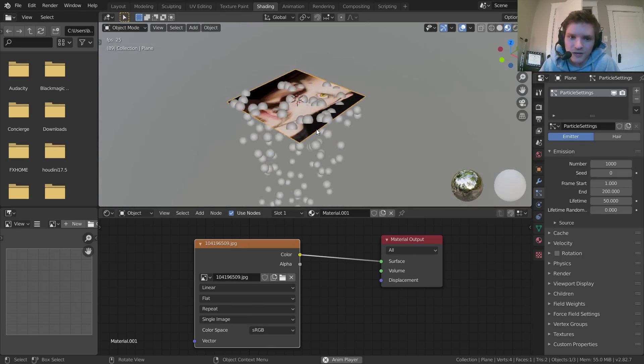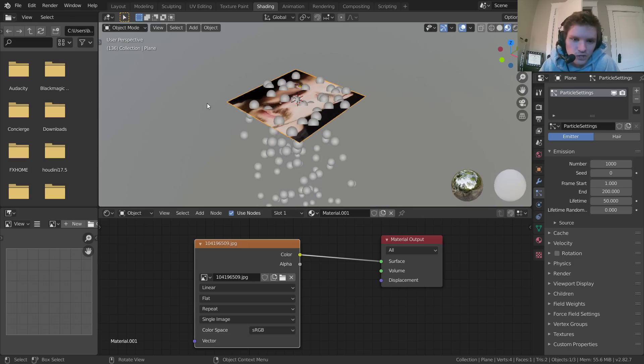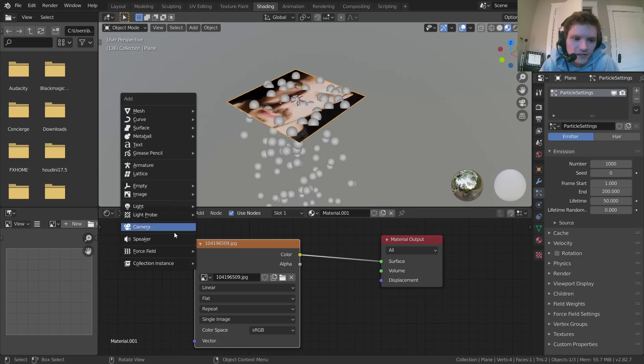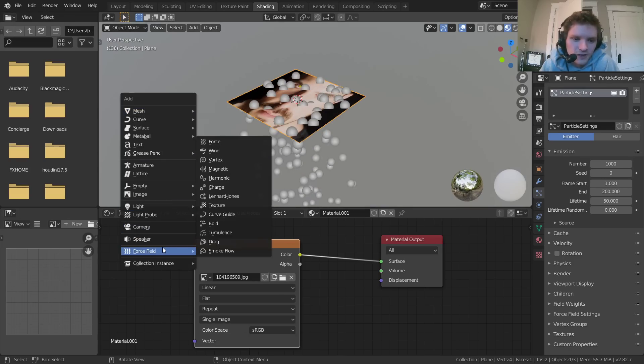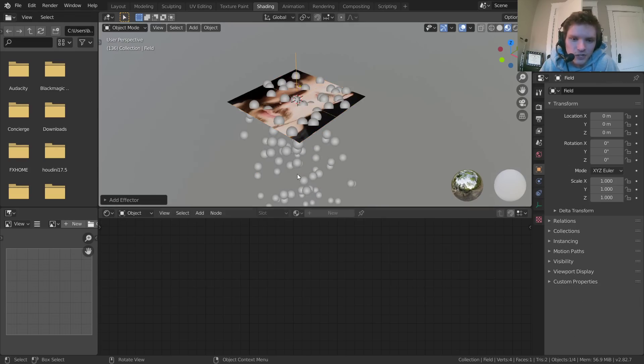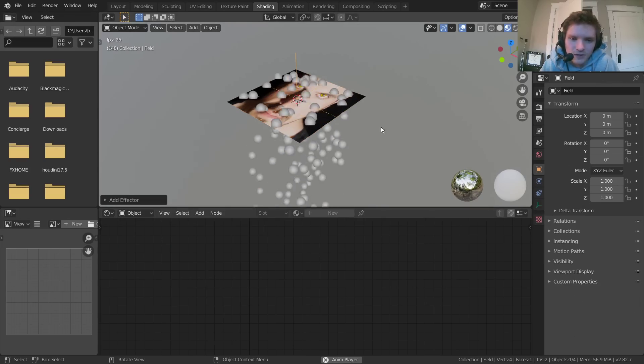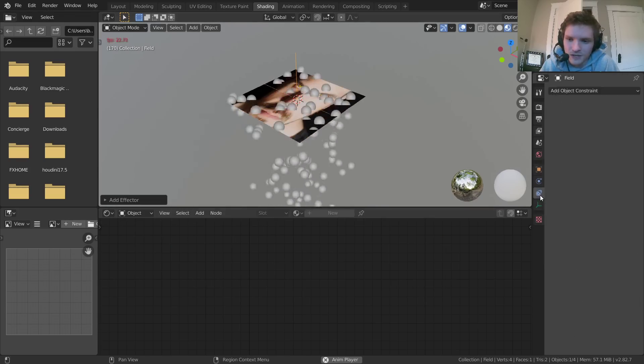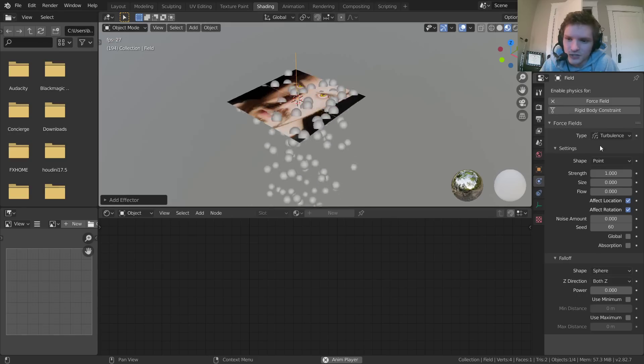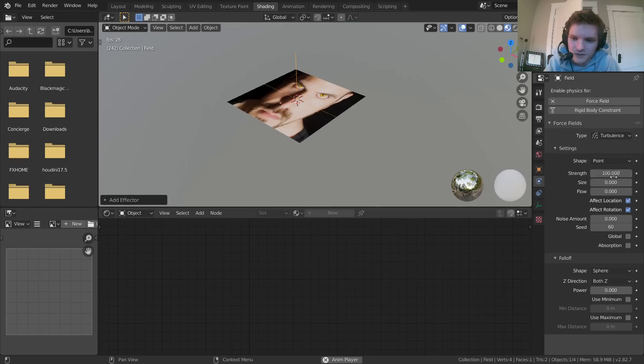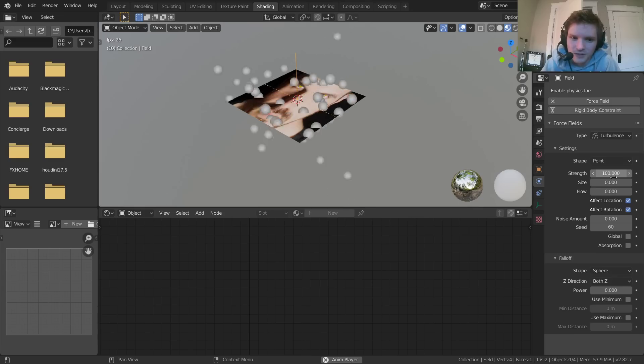This is just the one I used, but you can add more to it. So you can add like a force and, I don't know, make it turbulence maybe. And we can increase the strength of that turbulence, something like 100.